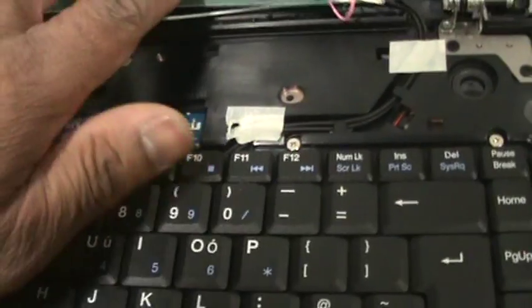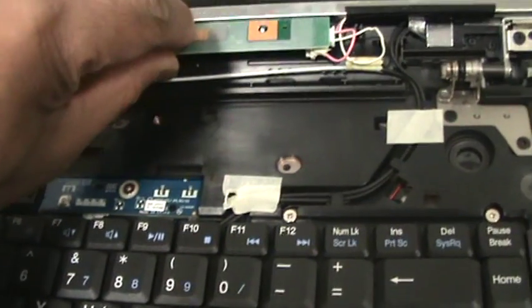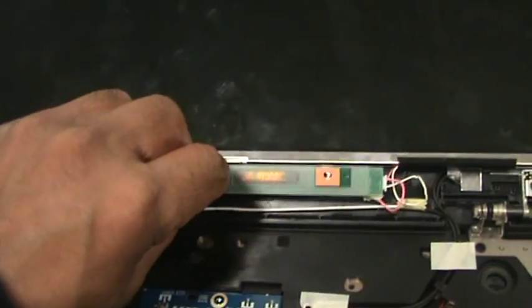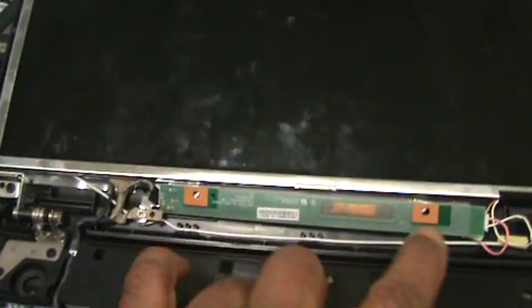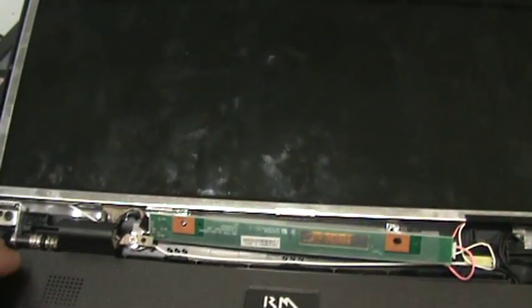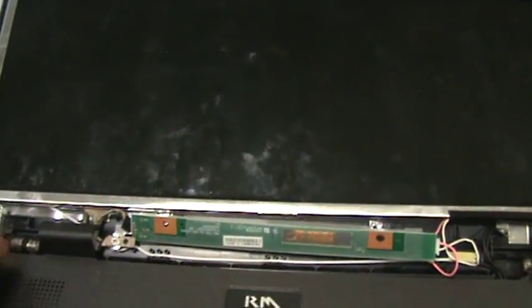Once you've done that, just put the display back in here. Put the screws on. Put the covers back on. And then you fix your laptop.